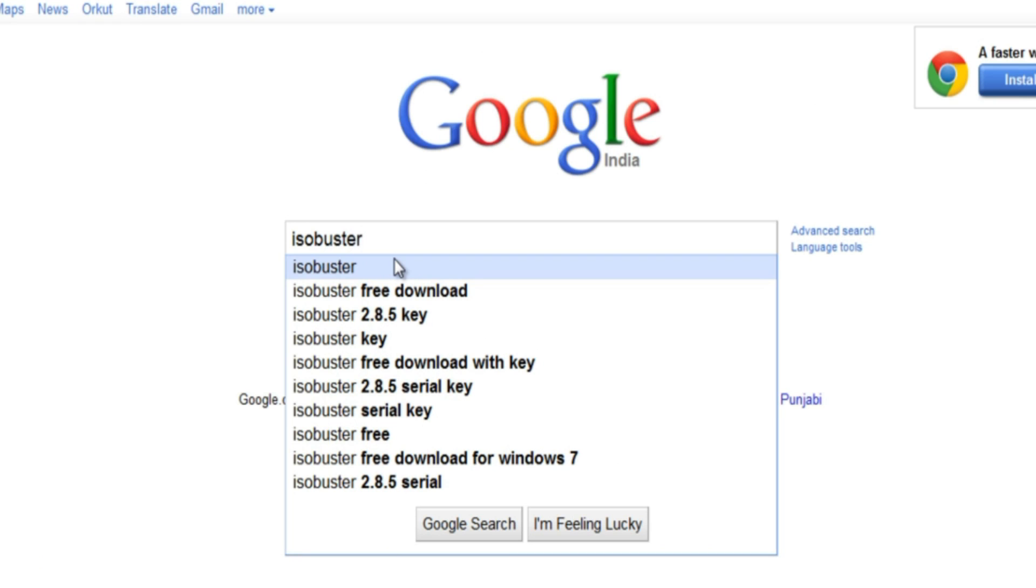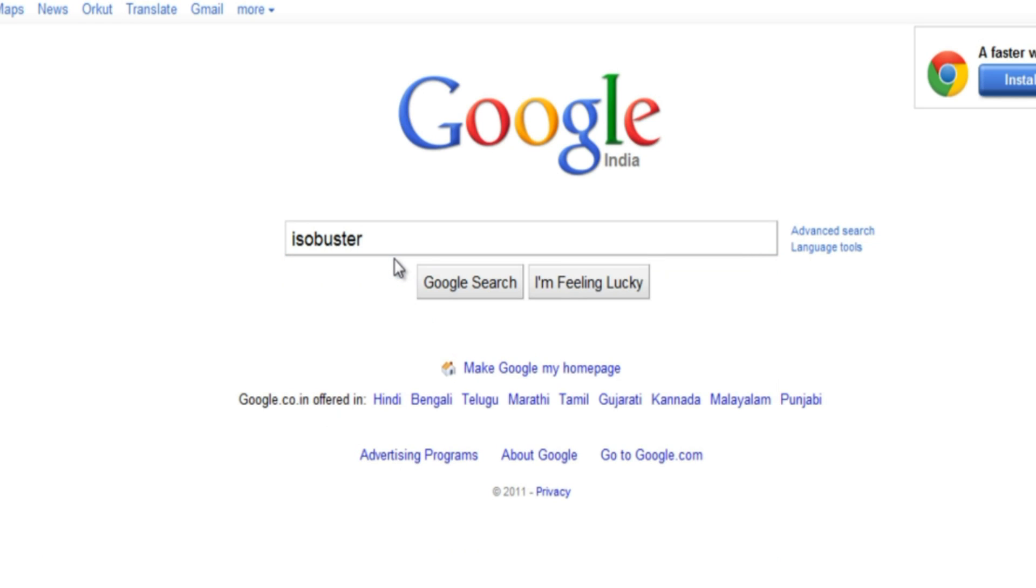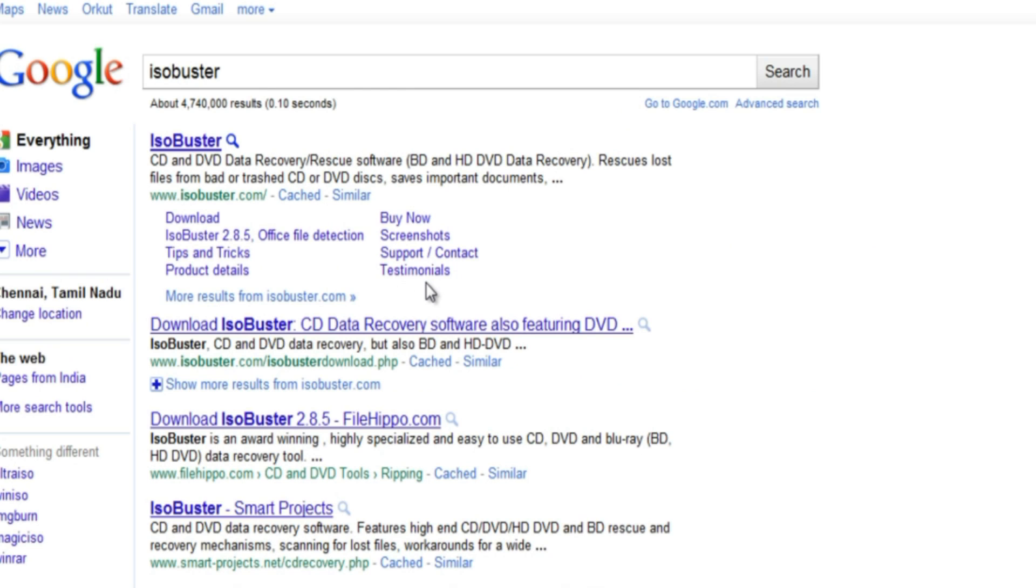All you have to do is just follow the video. Step 1: Go to the internet browser and do a search for ISO Buster. Click the link and download it.